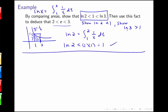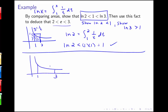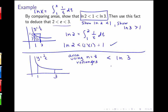To show the natural log of 3 is greater than 1, we'll use Riemann sums. The curve y equals 1 over t is decreasing, so if we use right endpoints of rectangles, the areas of all those rectangles will be a little bit smaller than the area under the curve. We'll use n equals 8 rectangles, show that this area is greater than 1, which will prove that the natural log of 3 is greater than 1.